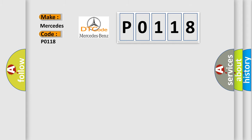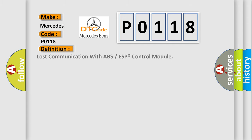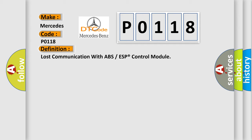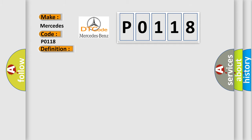The basic definition is lost communication with ABS or ESP control module. And now this is a short description of this DTC code: receiving error of 4WD control module from ABS-ESP control module for specified time continuously.